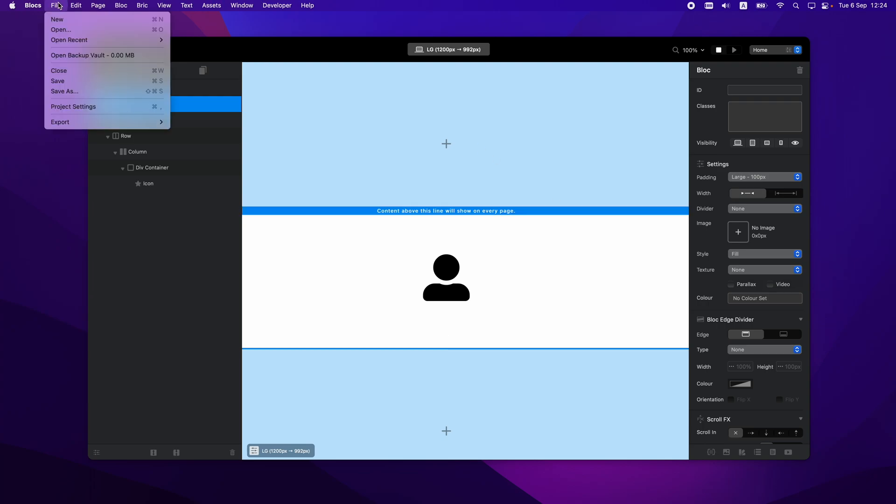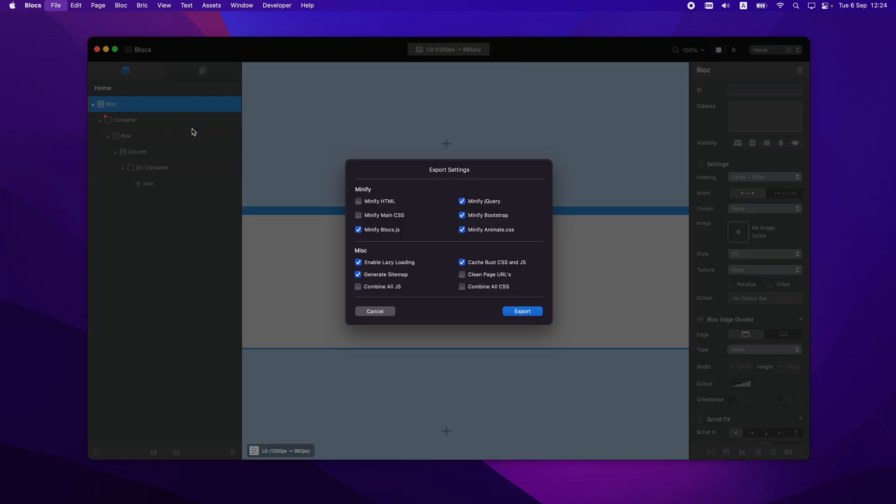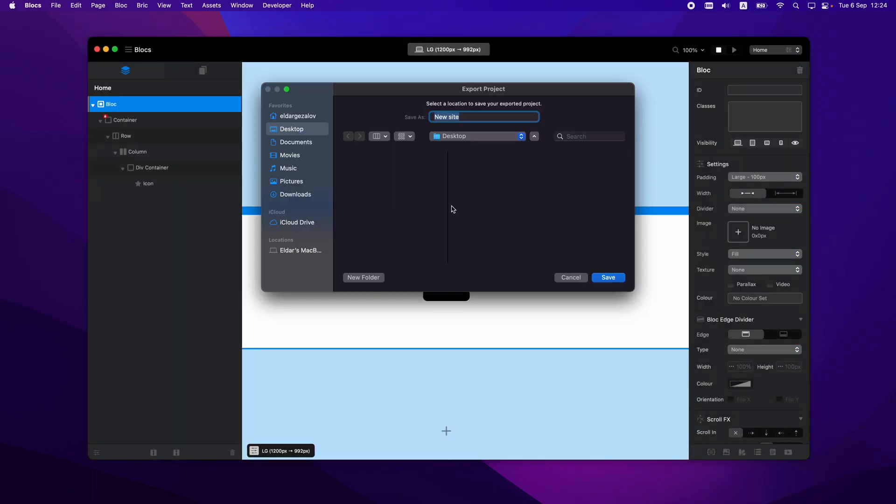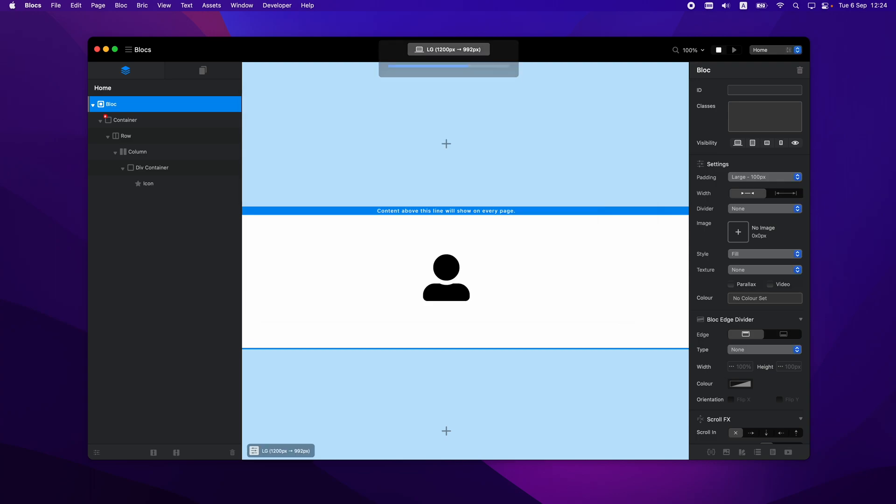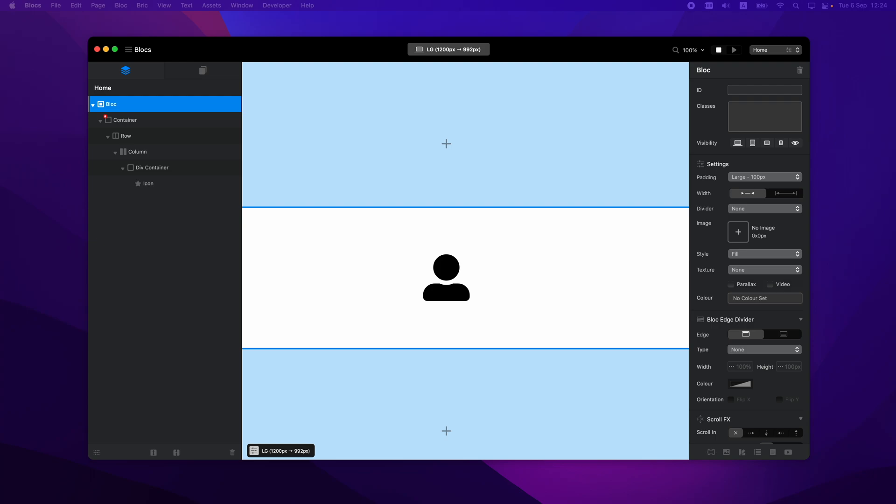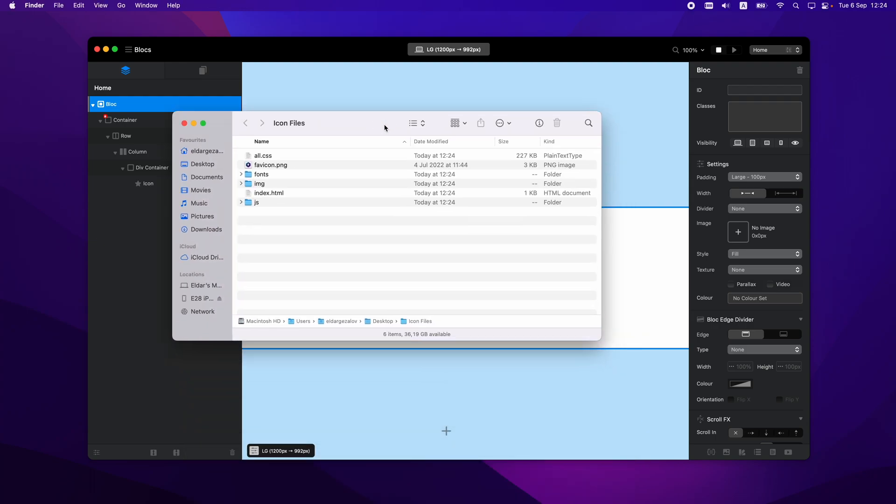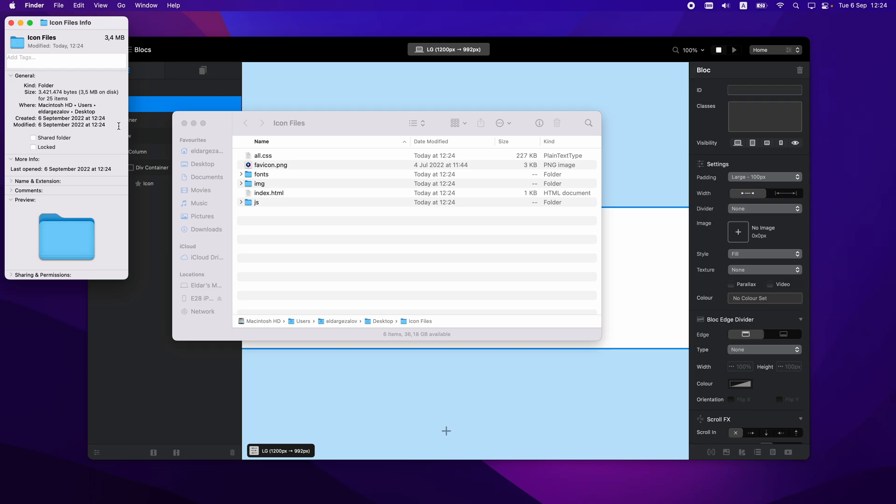So let's go to export, export this project, minify everything we can and let's export this icon files. And this is the files I'm getting here. So the total size is 3.3 megabytes, which is not a lot of course, but considering that we only have one icon on the website, it is a little bit too much.